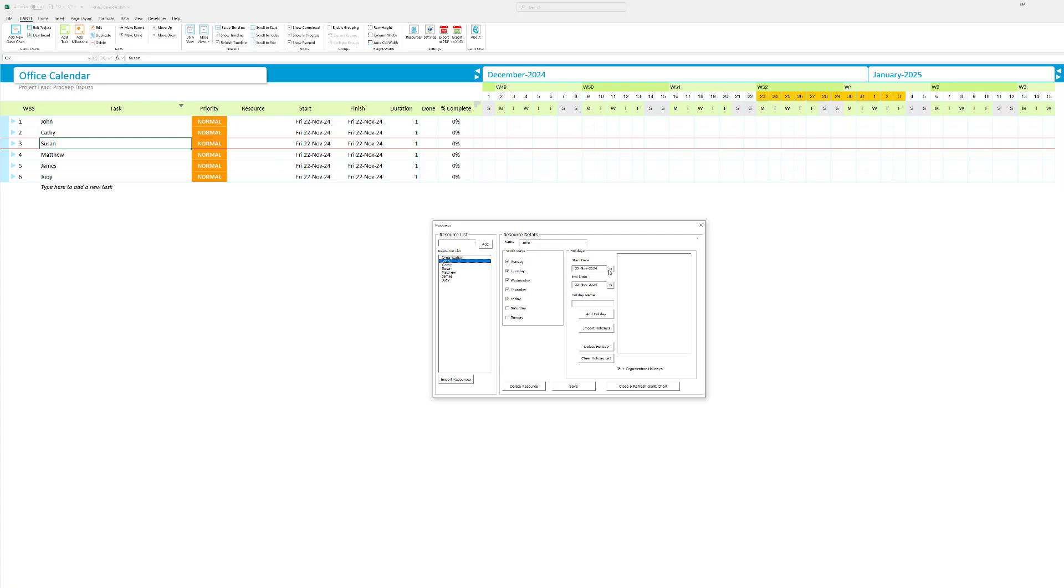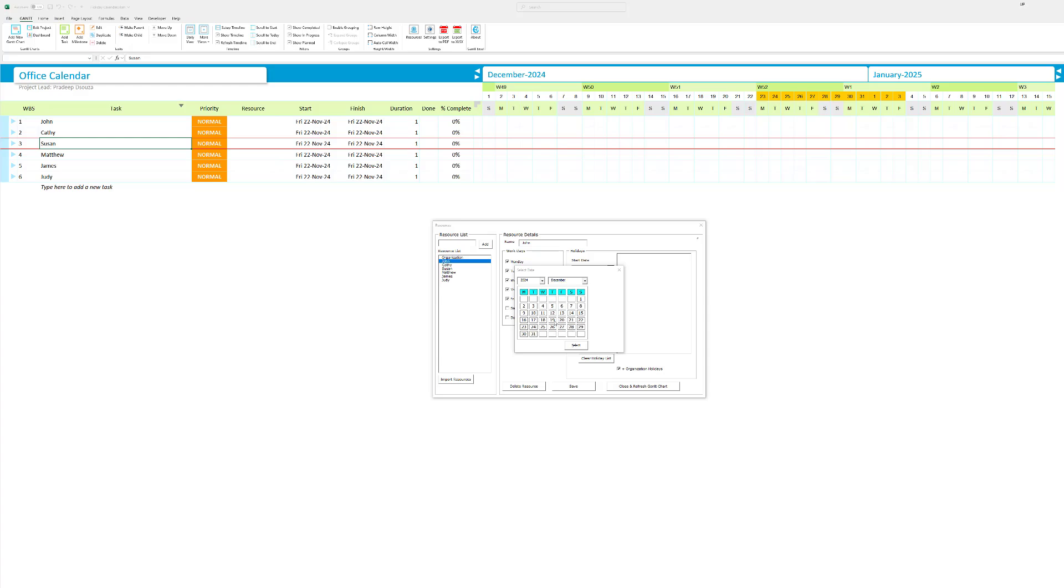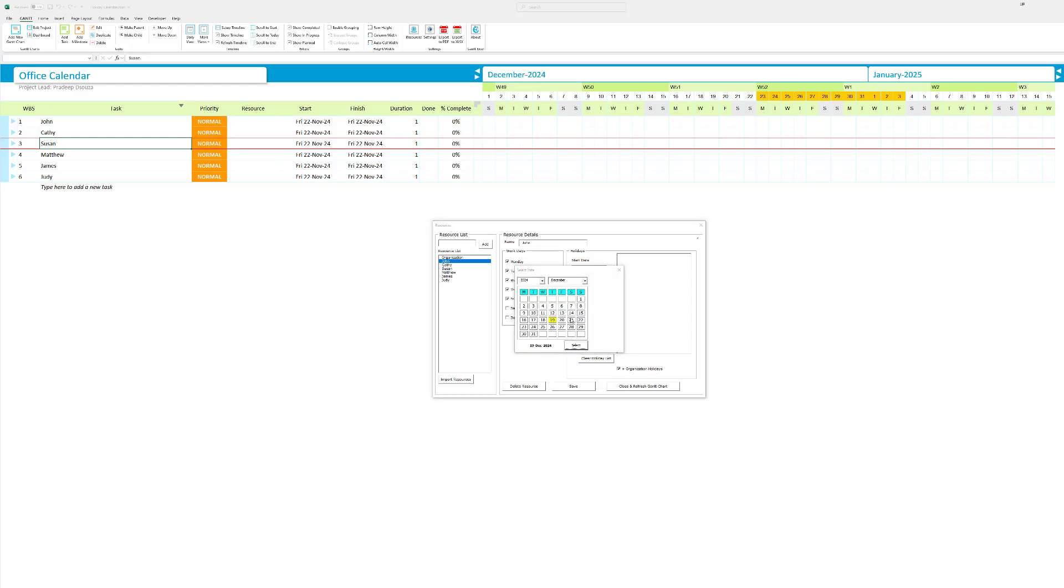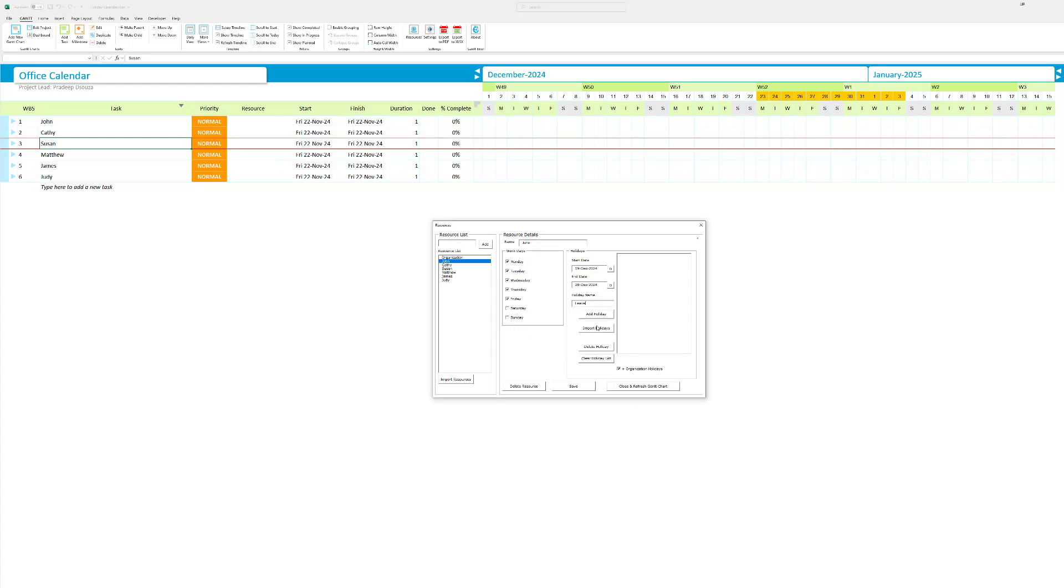For John I'm going to add, John said he wanted to go and leave on December 19th itself. So I'm going to hit select here and the end date was 20th. So basically 19th to 20th he wanted two additional holidays. So I'm going to hit select and I'm going to say leave. I'm going to hit save.